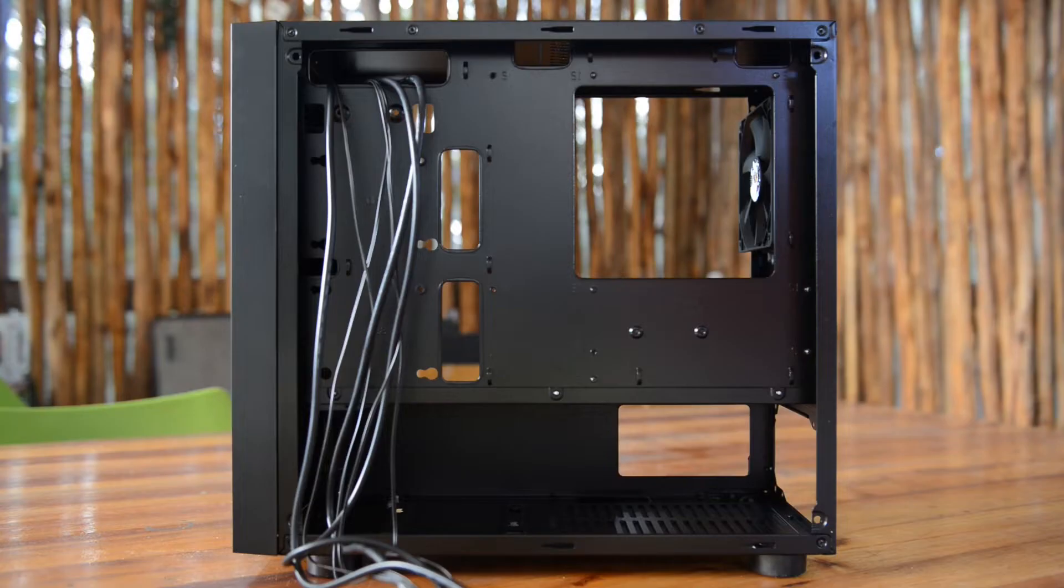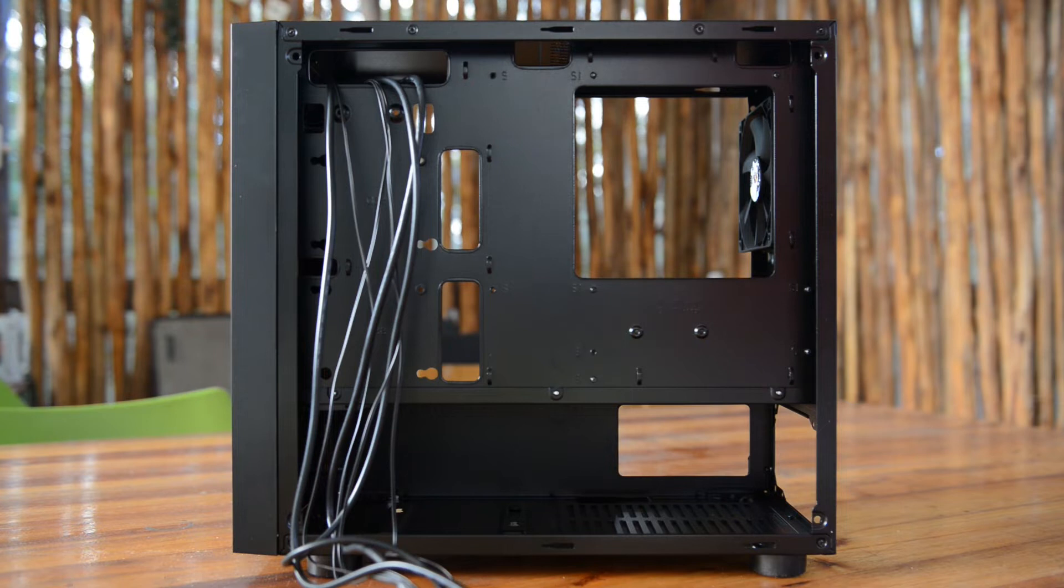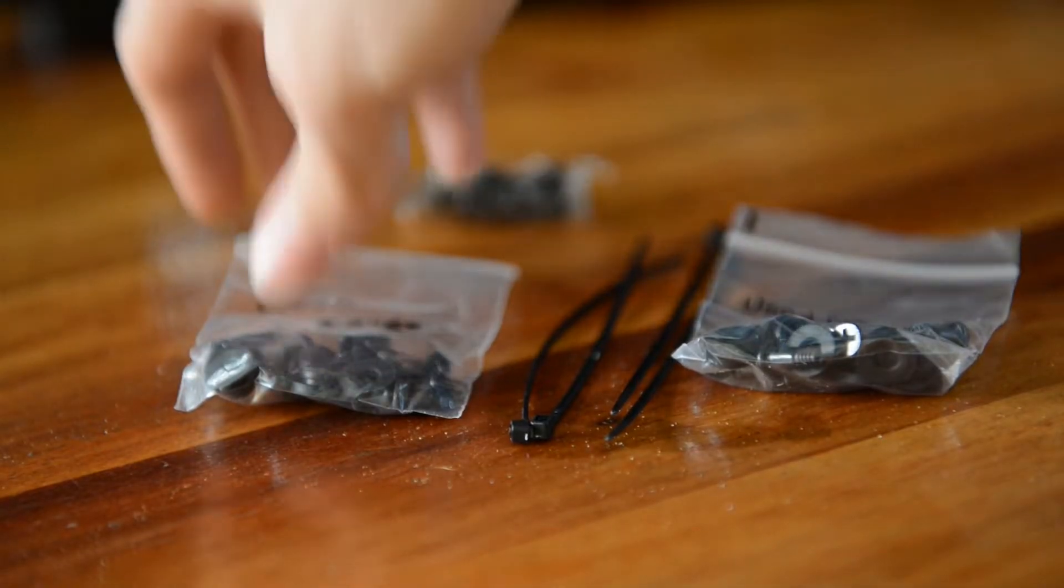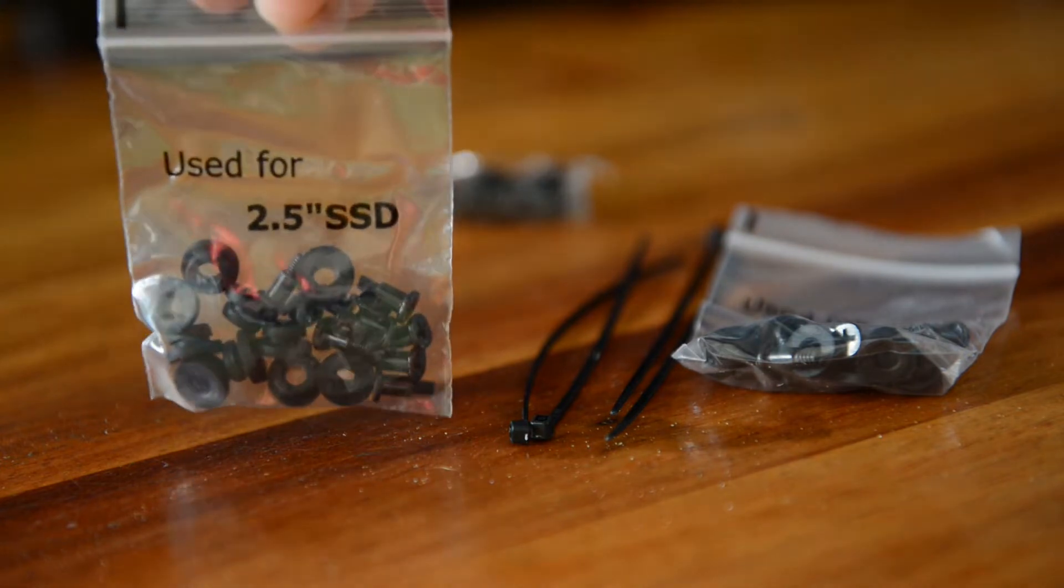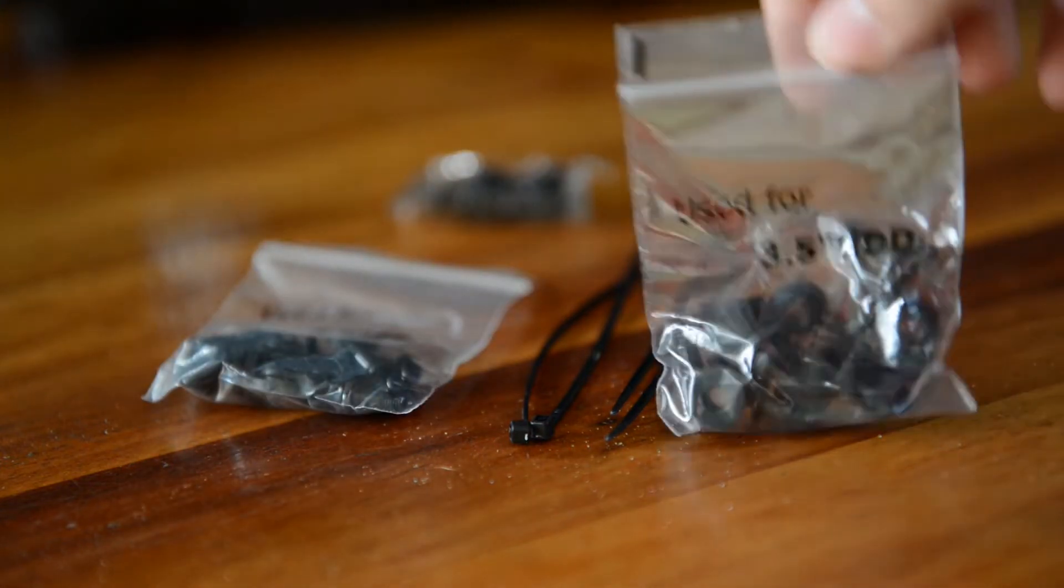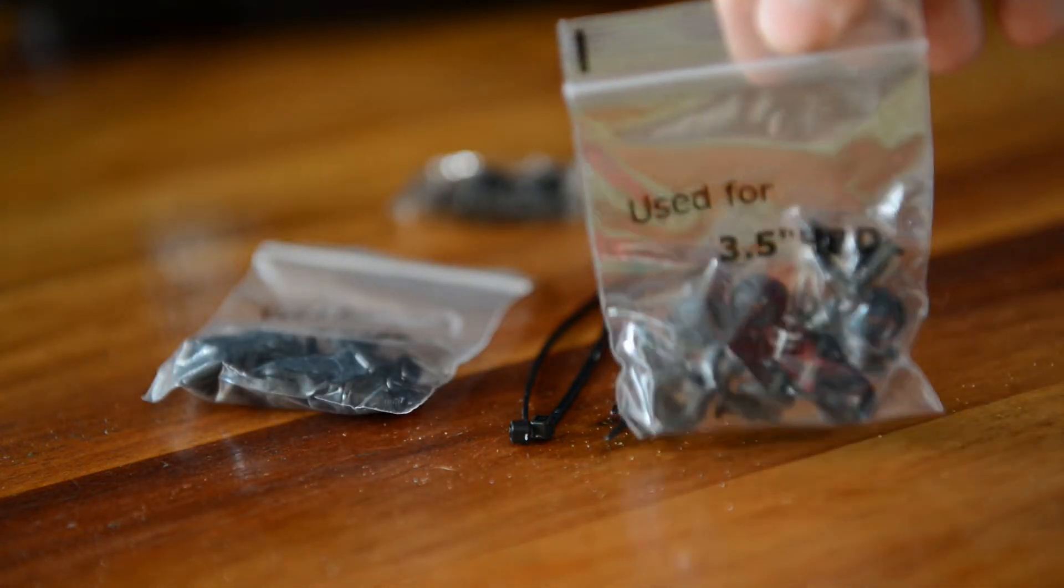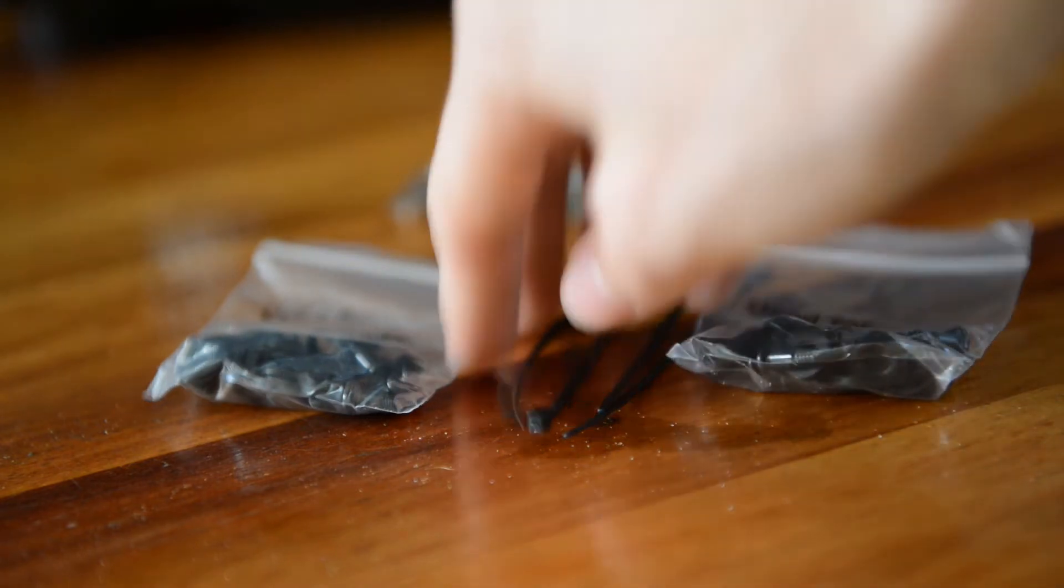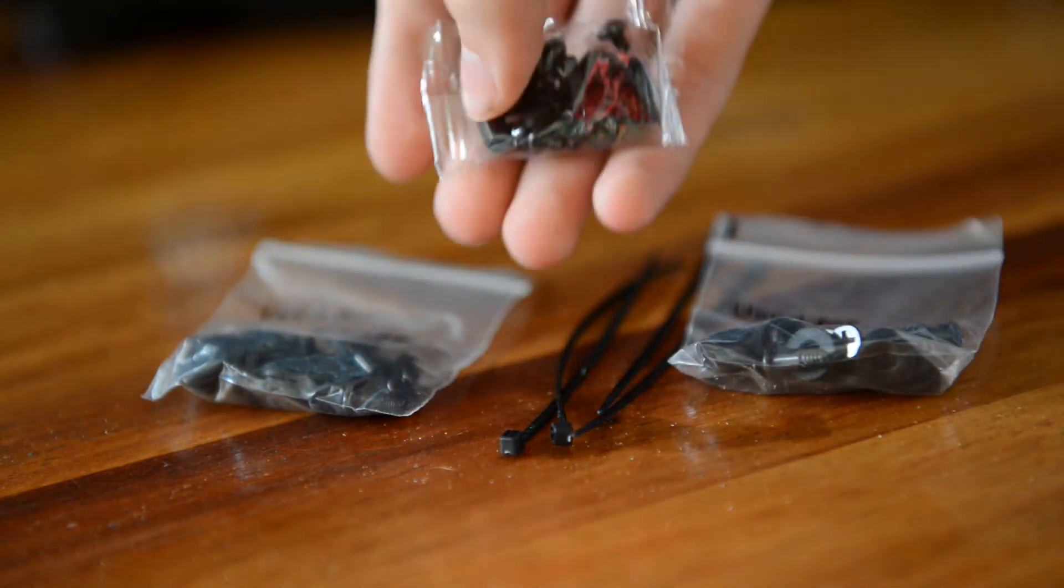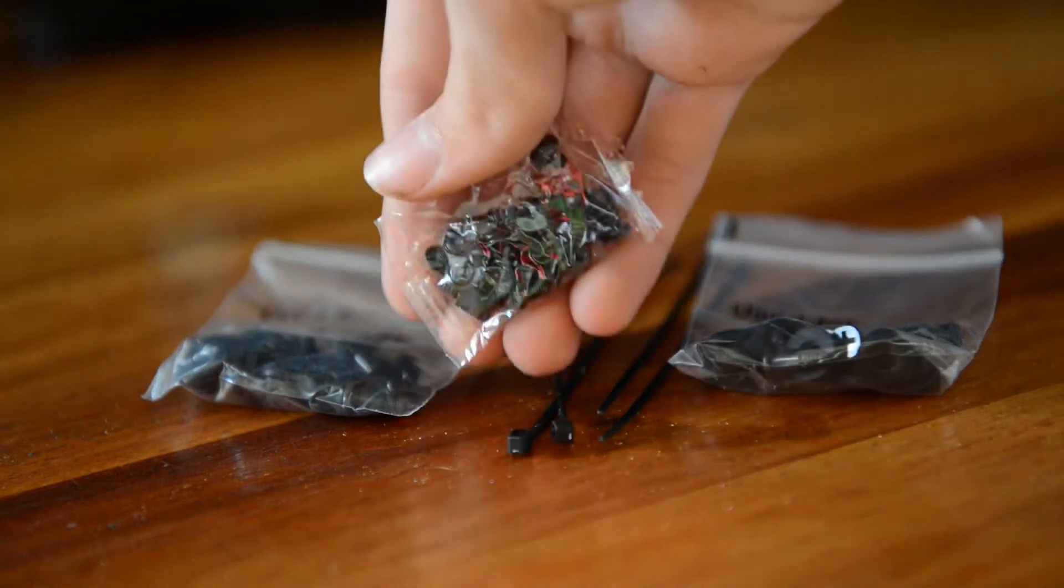It also has pretty decent space for cable management at the back with a couple tie down points, as well as a couple screws that come in the box, some screws for 2.5 inch SSDs, some 3.5 inch hard drives, it comes with a couple zip ties, as well as some screws for your motherboard and fans.